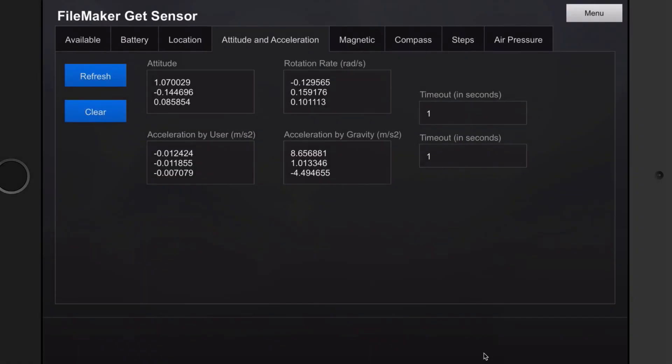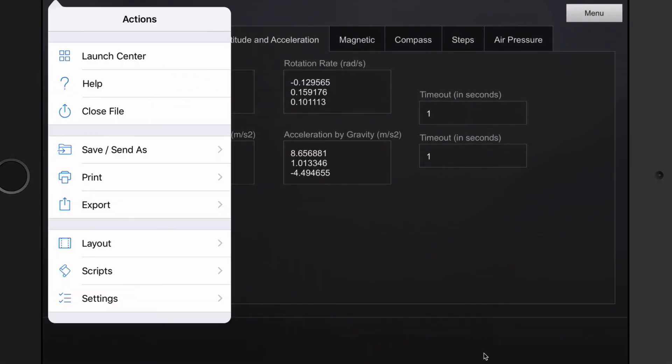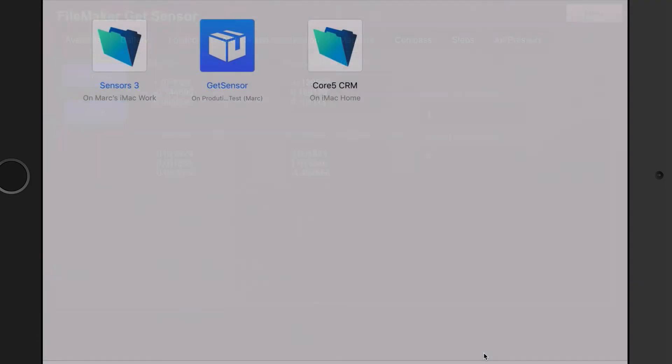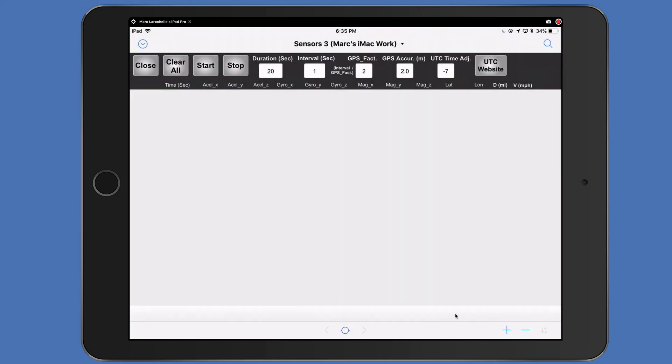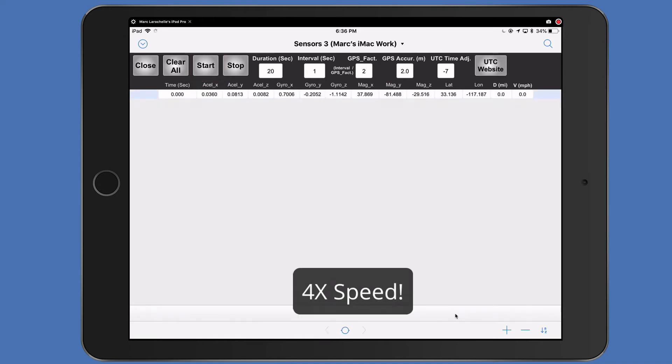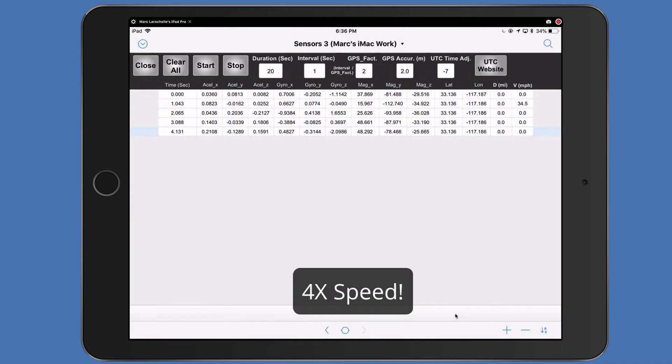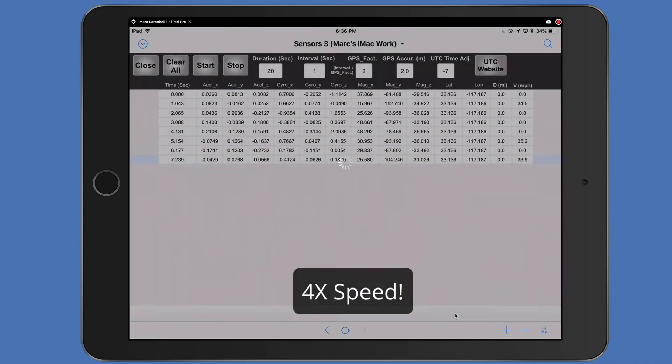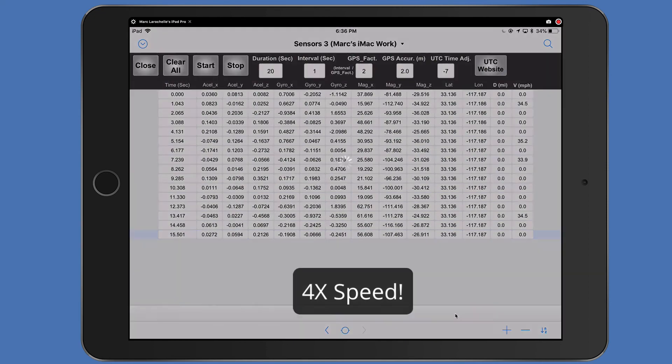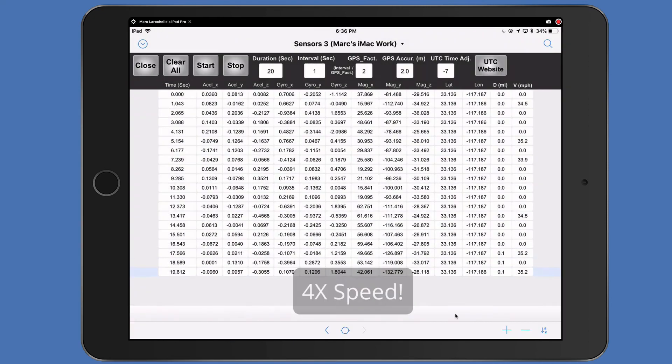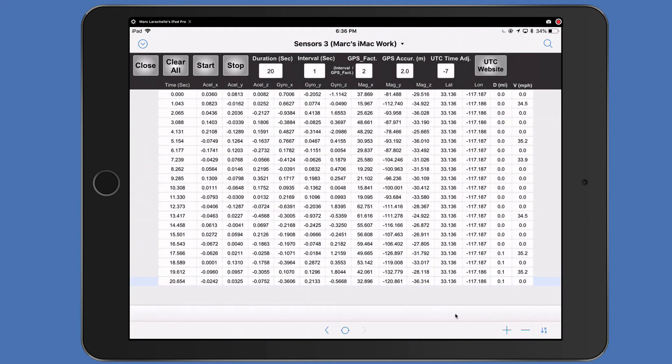I found a file on the internet that I thought would be very helpful. The file is called sensors3, and I'll put a link down below in the description of this video. I'm going to start polling the data while I take a quick walk down the hall. I'm back.